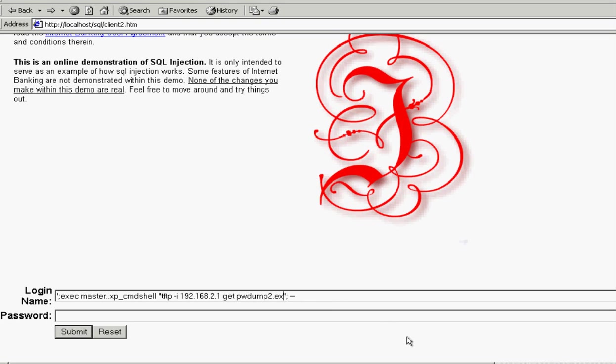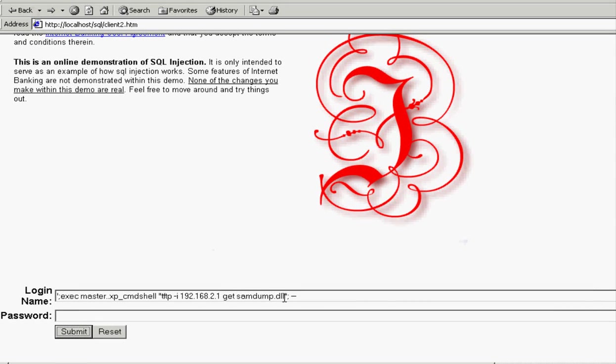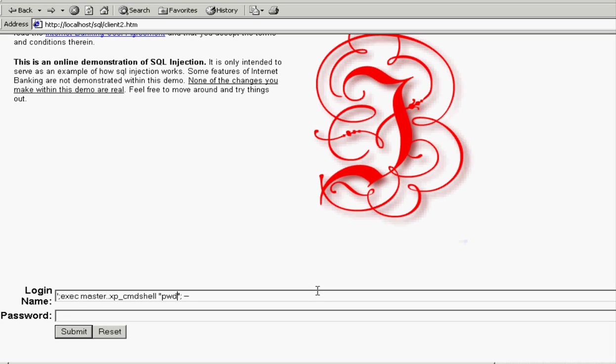Now later, we'll go back and check these accounts that we created, or that account we created. And then I'm just getting samdump.dll because we need that as well. It works as part of pwdump. Basically here we got the two files we need to run pwdump. And if you don't know what pwdump is or how to run it, we'll talk about that a little bit when we actually run it.